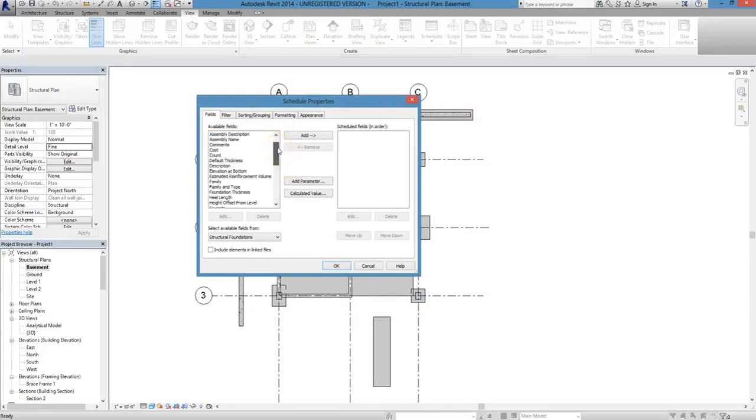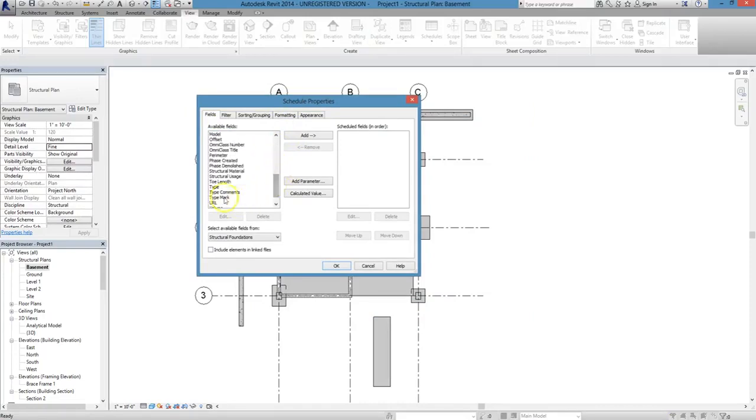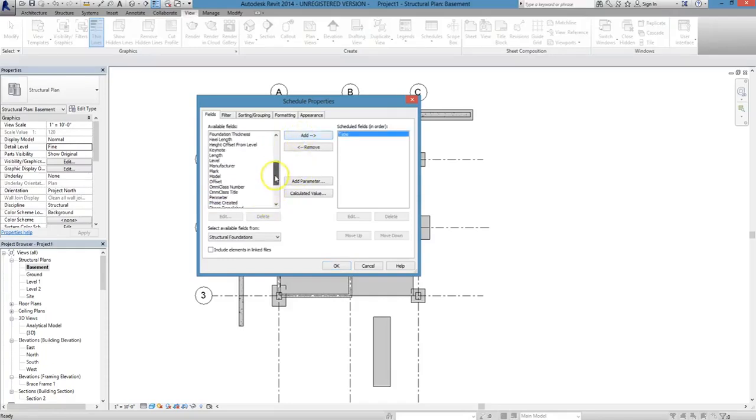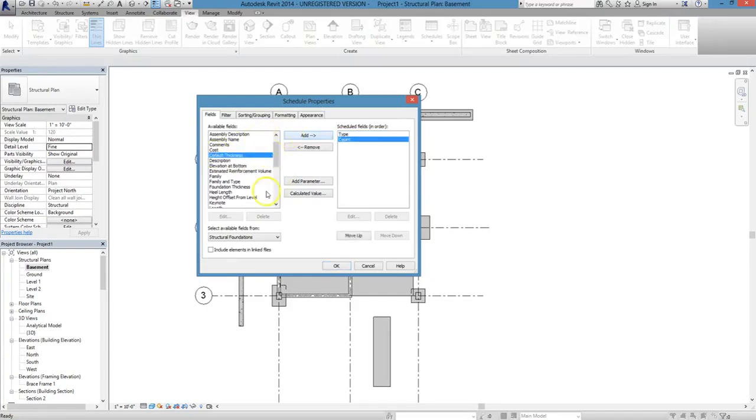As always, make sure that you're making your decisions based upon the needs of your project or what makes the most sense. For us, we're going to choose Type as one of the fields that we include, and we're also going to scroll up and choose Count so that we can keep an accurate count in the project of the number of footings we add in.